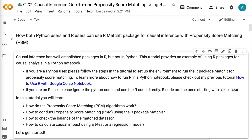Propensity score matching for causal inference using the R matchit package is introduced in this tutorial. Causal inference has well-established packages in R, but not in Python. This tutorial provides an example of using R packages for causal analysis in a Python notebook.